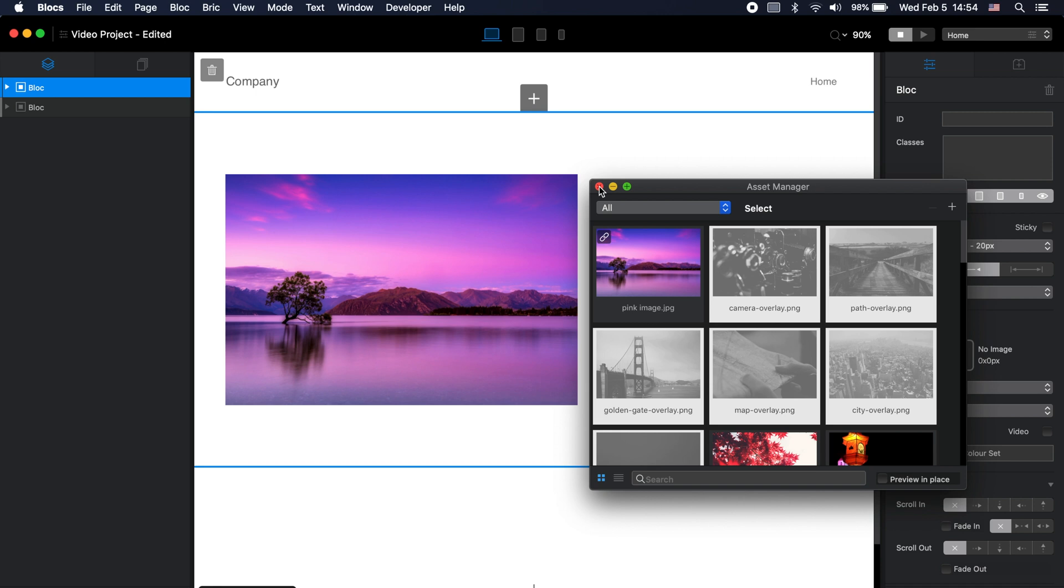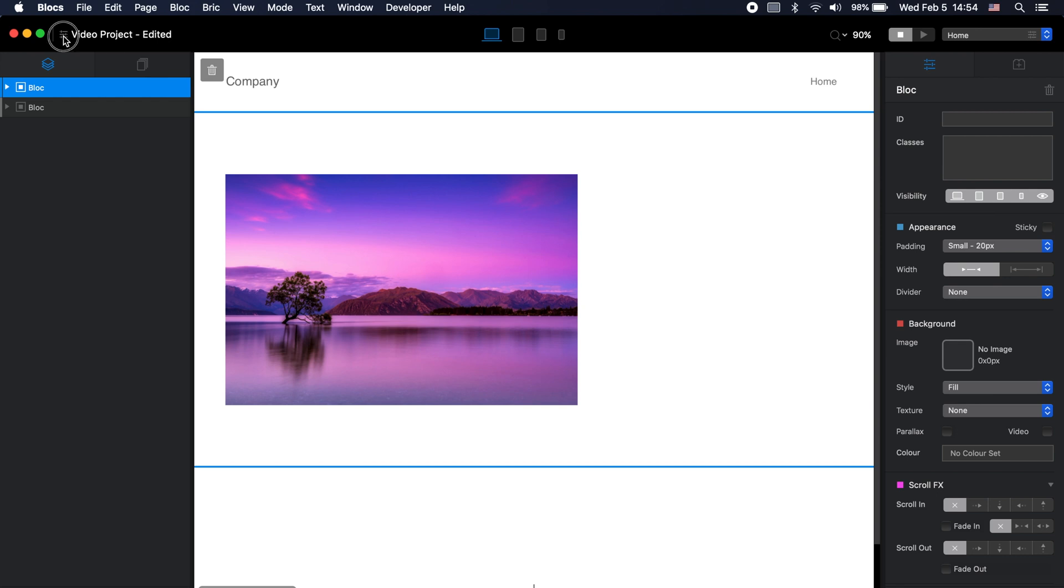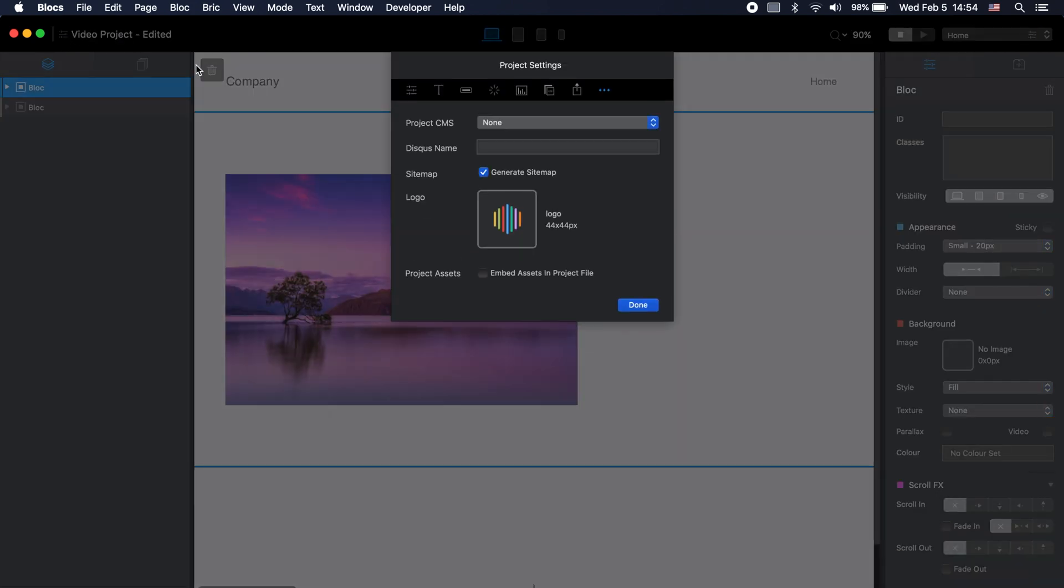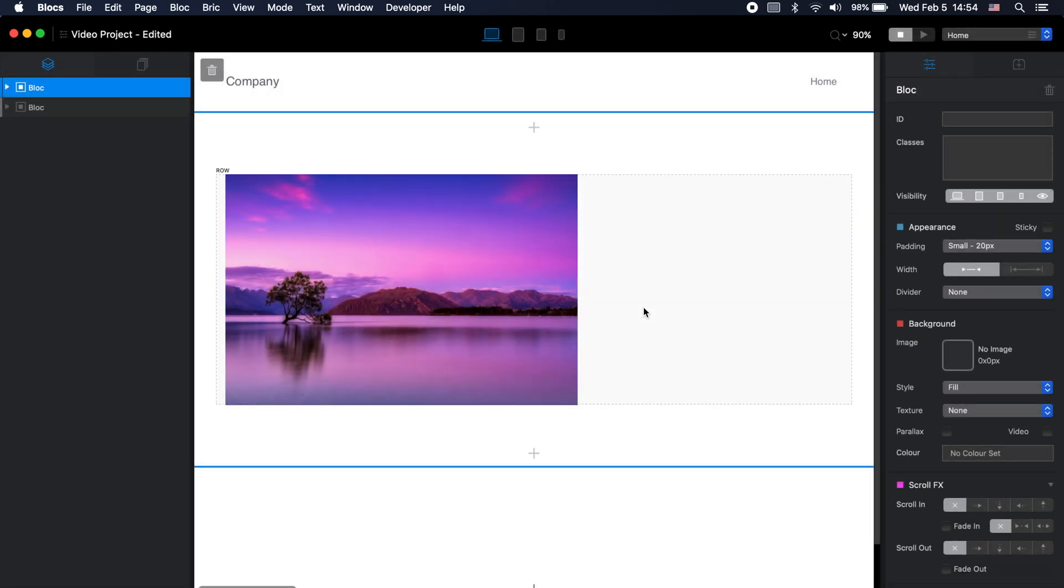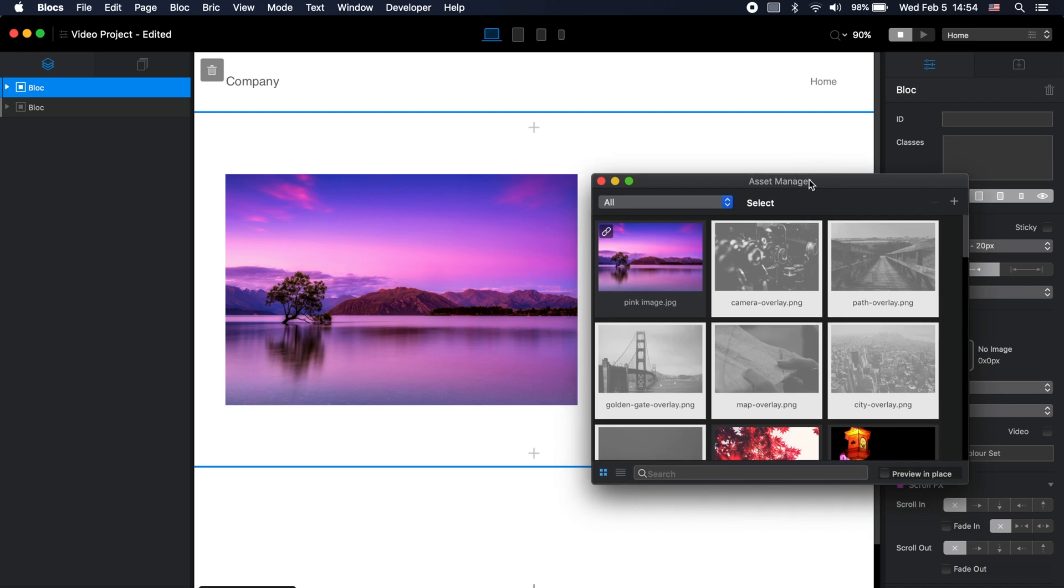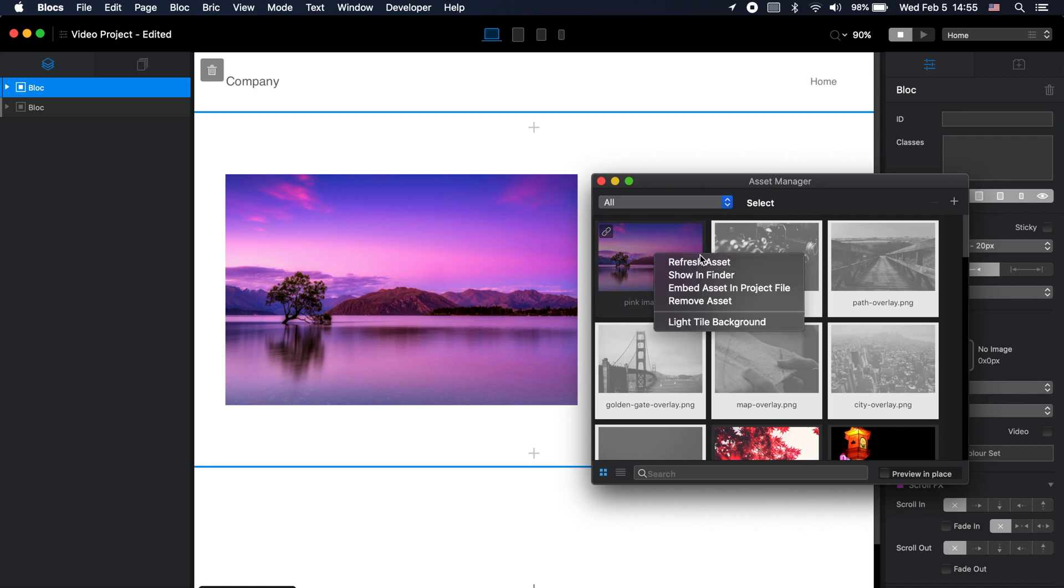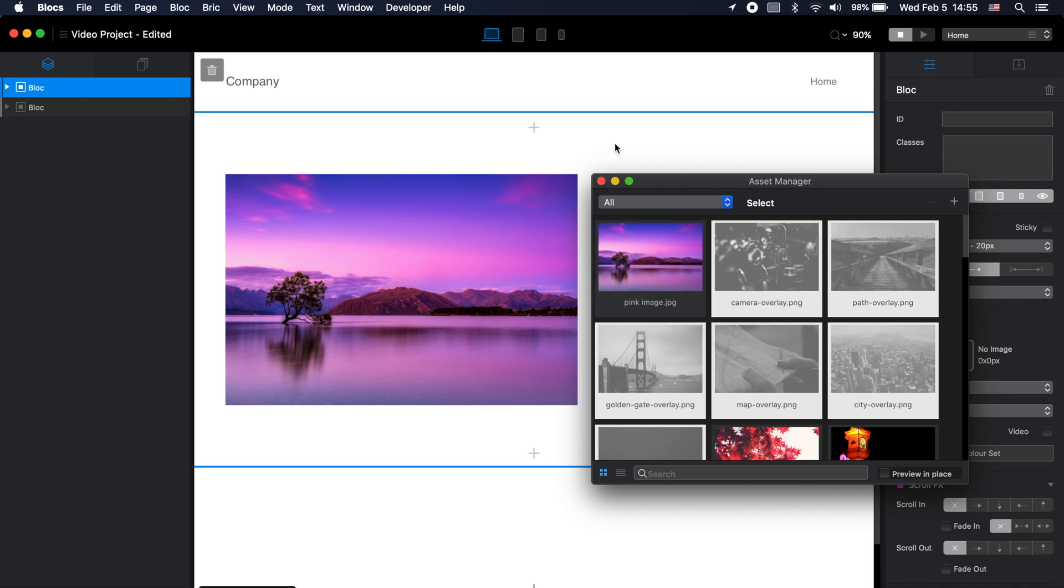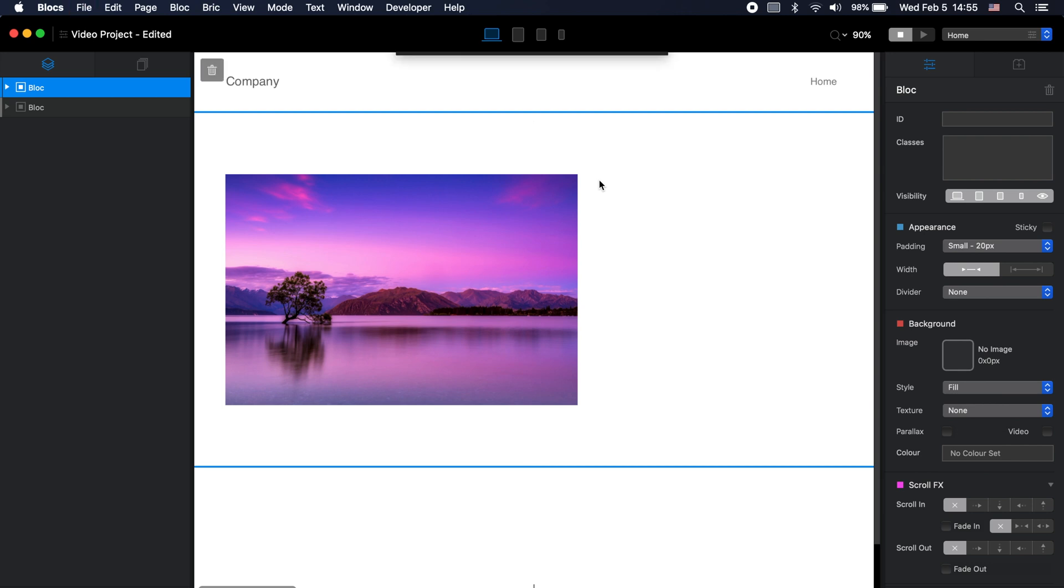So for new projects you can have this feature enabled by default. For all projects you can go to the project settings and you can check this project assets feature and click done. But keep in mind that this will not embed the existing files which you linked in the asset manager. As you can see it is still showing the link icon. So to embed the older files you need to go to each of your files, right click on this image and click on embed assets in project file.